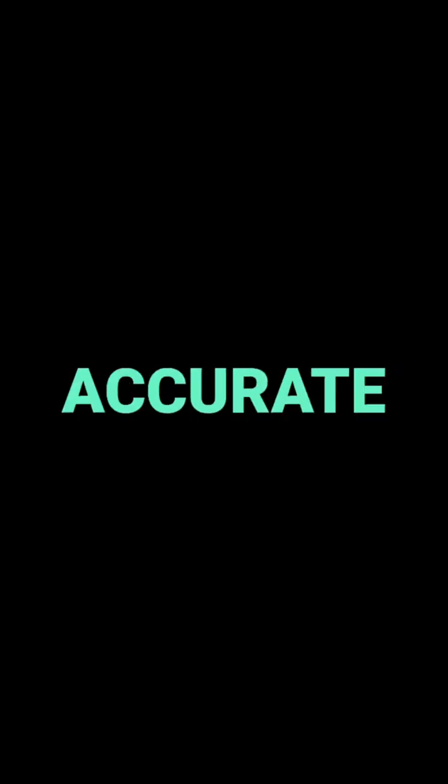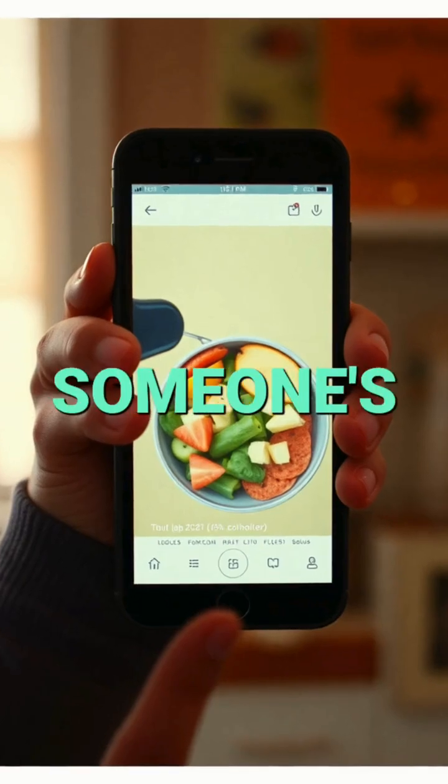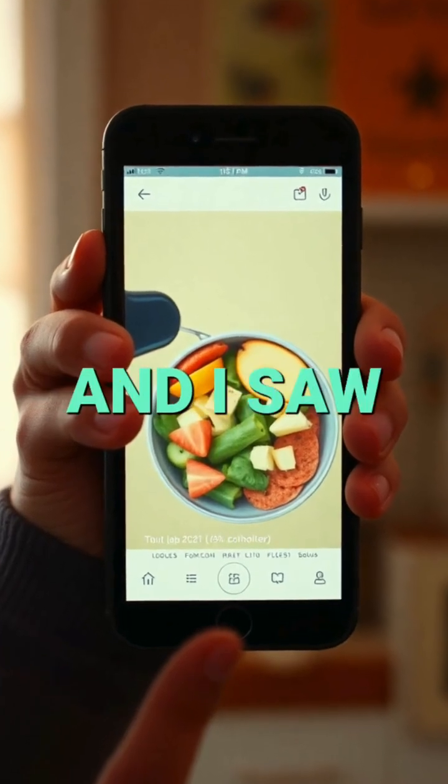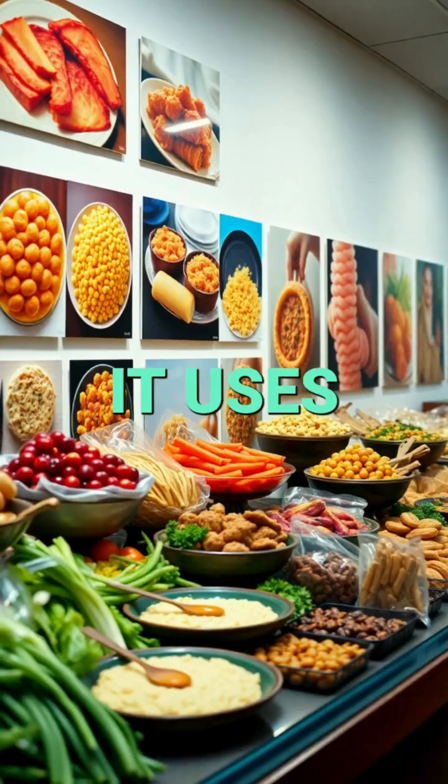It really is a game-changer. You know, those traditional methods like 24-hour dietary recalls, they really depend on people remembering what they ate, and our memories aren't perfect. That can make the data less accurate. ViaScreen gives us a much faster and potentially more accurate look at someone's diet, and I saw that it uses images of food, like over 1500 of them, to help people track what they're eating.